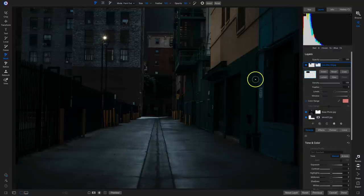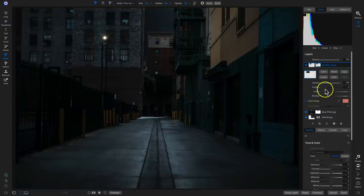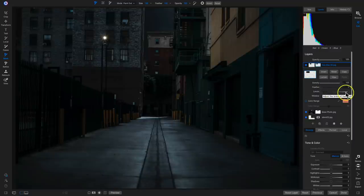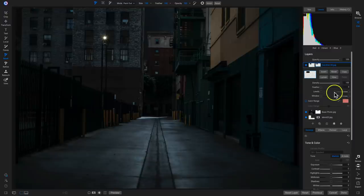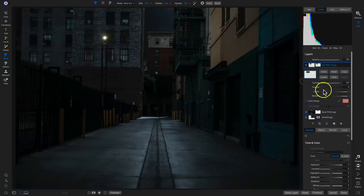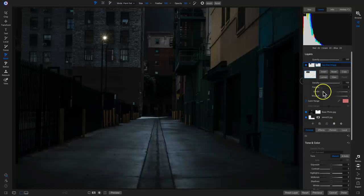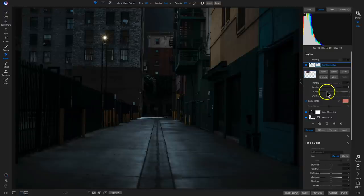Luminosity masks take your dark areas and light areas and create masks based off of that information — always favoring the bright areas to start. An easy fix is to go into the sun star and click on lumen. By clicking on lumen, it takes away all of that dark from the sun star. I want a little bit of that glow around the rays, so I'll go into the levels in my masking options — that's how you modify your luminosity mask. Anything you pull to the right removes from your mask; pulling to the left adds that tone into your mask. I'll grab the midtones and pull left to bring back a little bit of that glow.